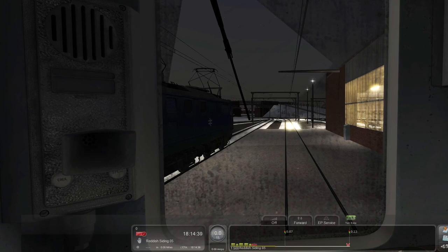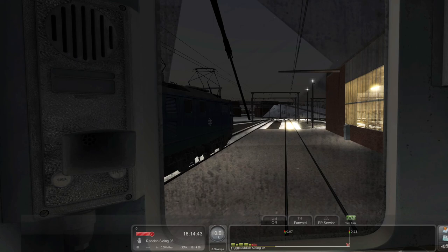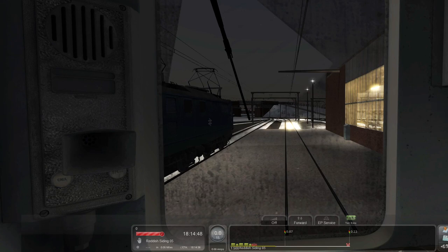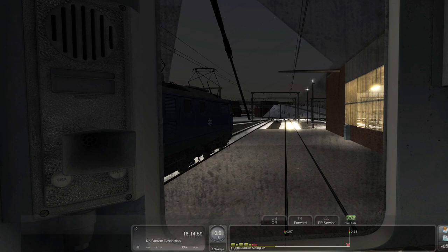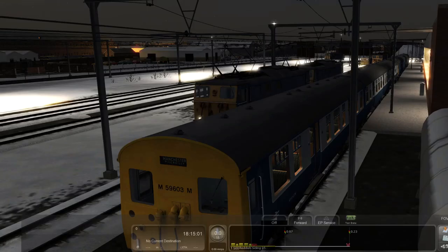So yeah, this was a quick short one to be honest, just an introduction to the Woodhead Electric Railway and an introduction into the Class 506. We'll be doing more of the scenarios, so look out for them in the future. If you haven't already, please subscribe down below to catch all of the content. And I'll see you in the next one. Bye-bye.